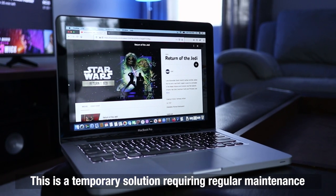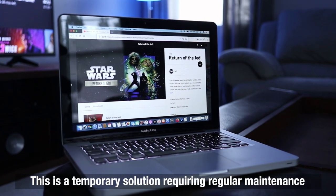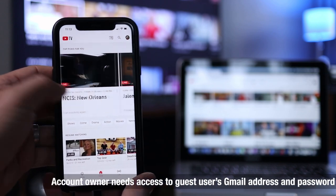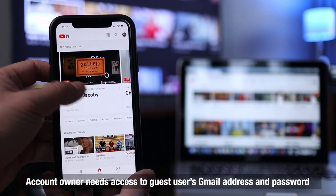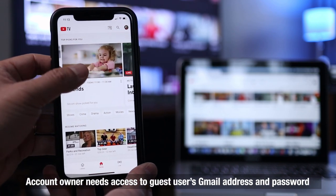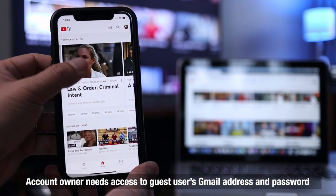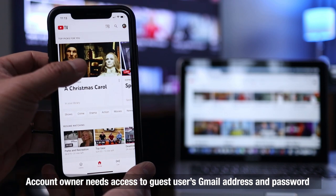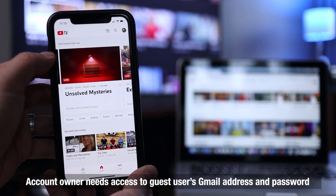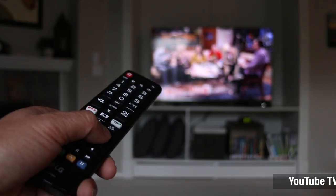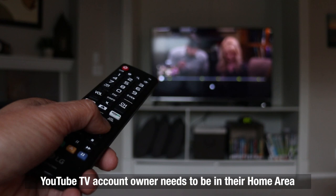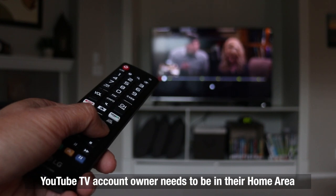It's a temporary fix that does need regular maintenance. You'll need the Gmail address and password from the shared account, and not everyone is comfortable with this part, but it is necessary. Another requirement is that you, the account owner, will need to be in your home area.